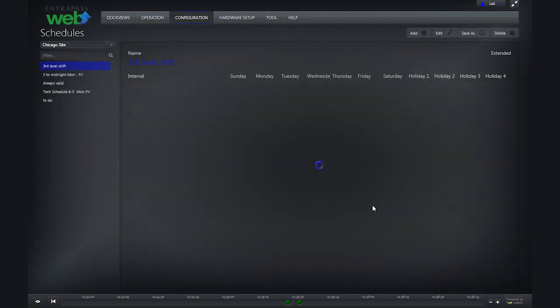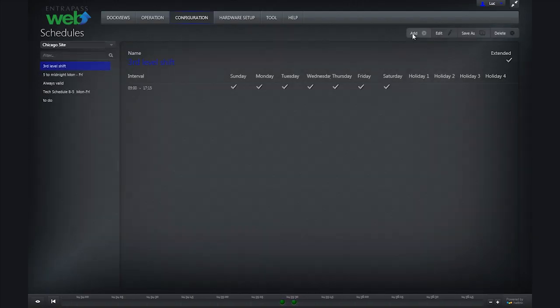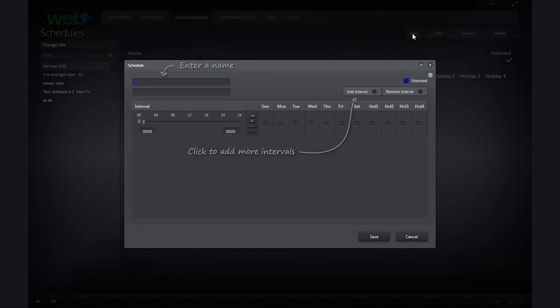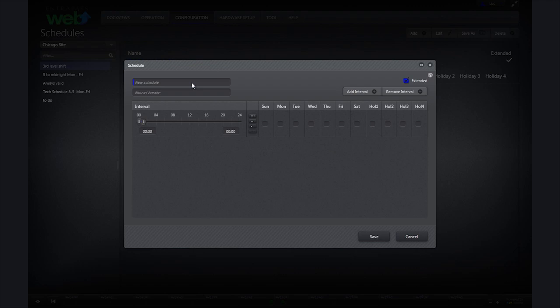To create a new schedule, click Add. I am going to create a schedule for my cleaners. My cleaners need access to my building early morning on Monday from 1 to 5 and Friday evenings from 10 to 11.